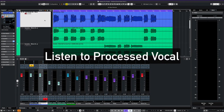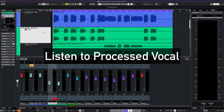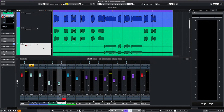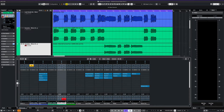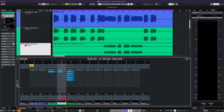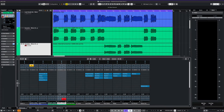Before we listen to our lead vocal, let's summarize what we did. We created a mono track for the main lead. We routed our main and our parallel tracks to a group track. We created an effect track with sends coming from both of our parallel tracks, and we created five effect tracks with sends from our entire vocal group.